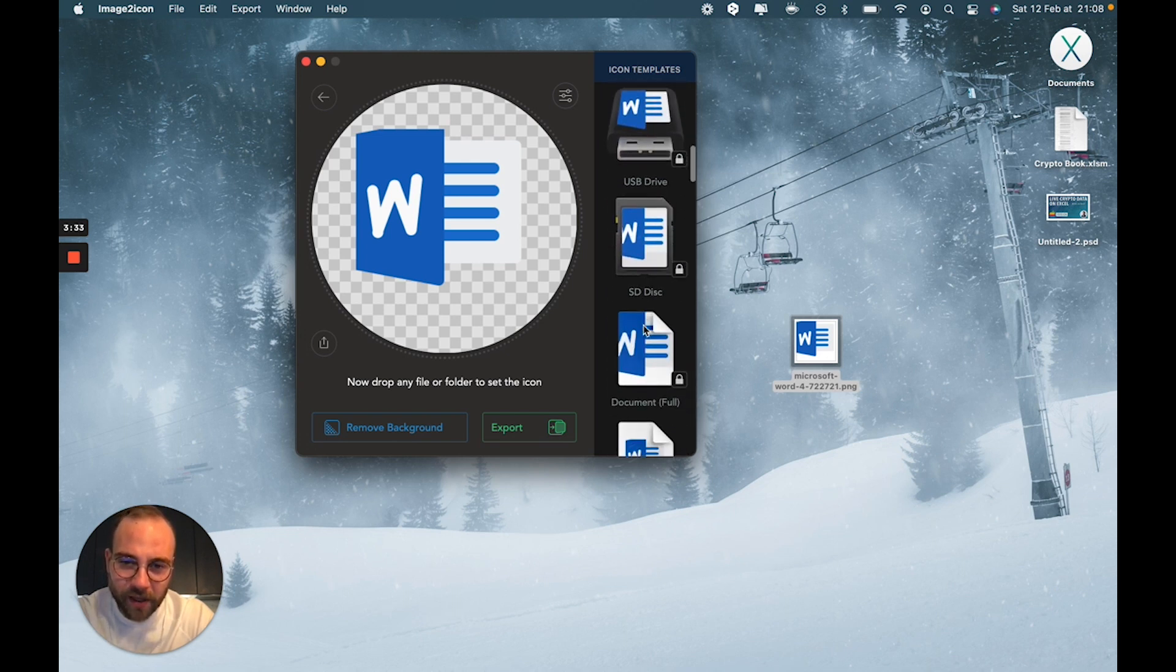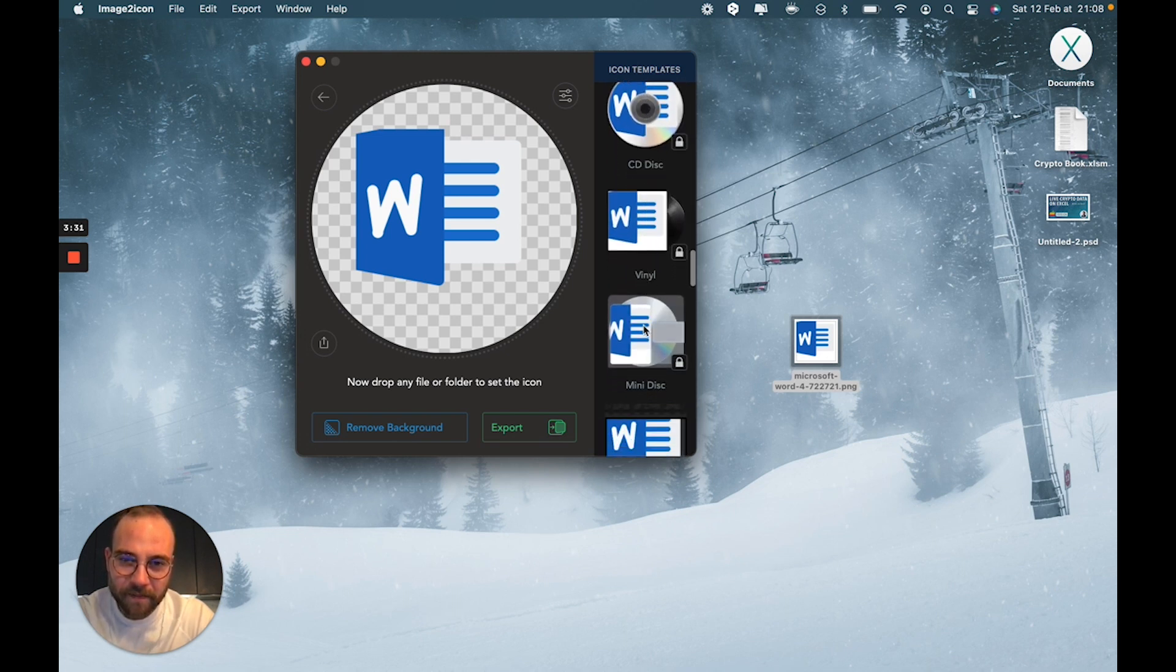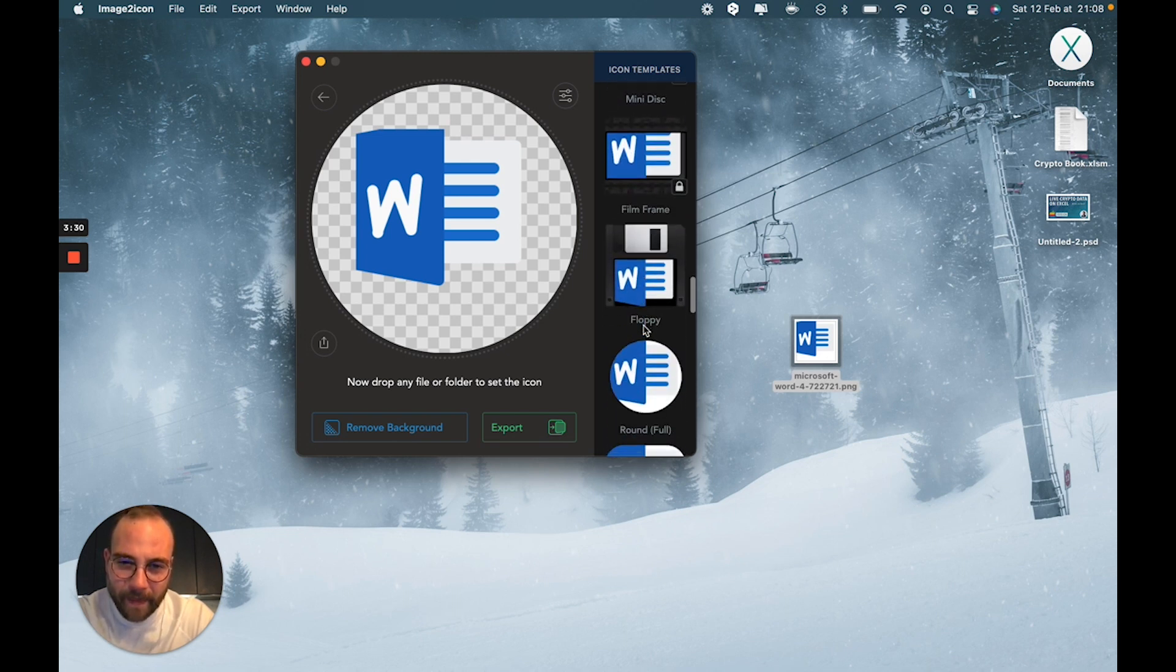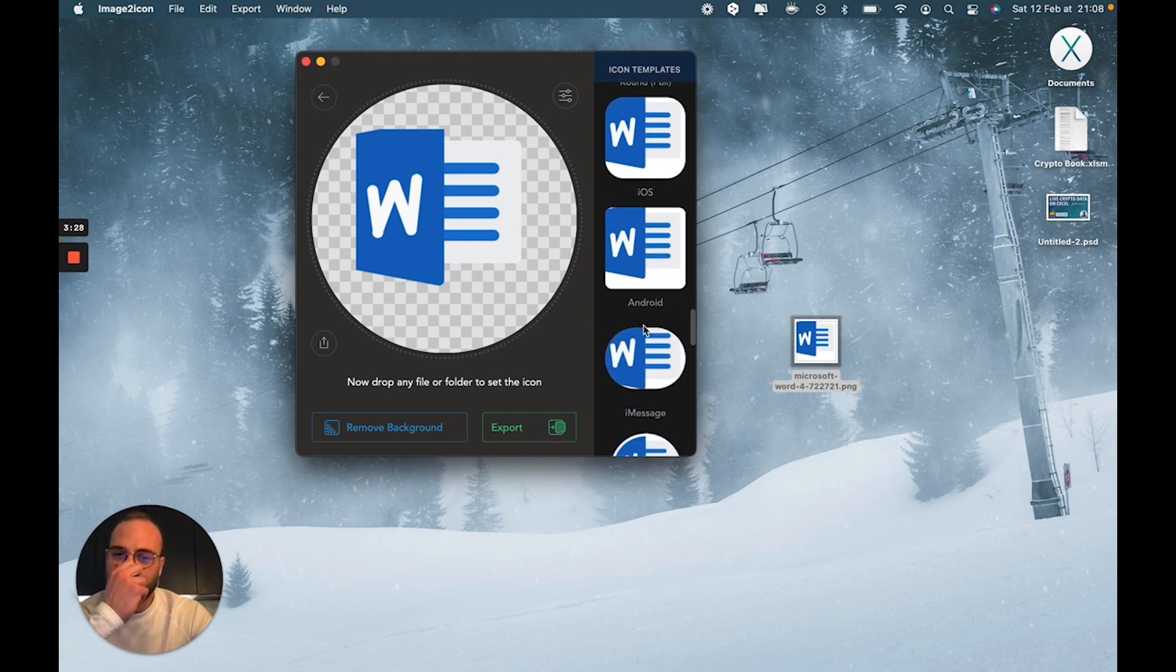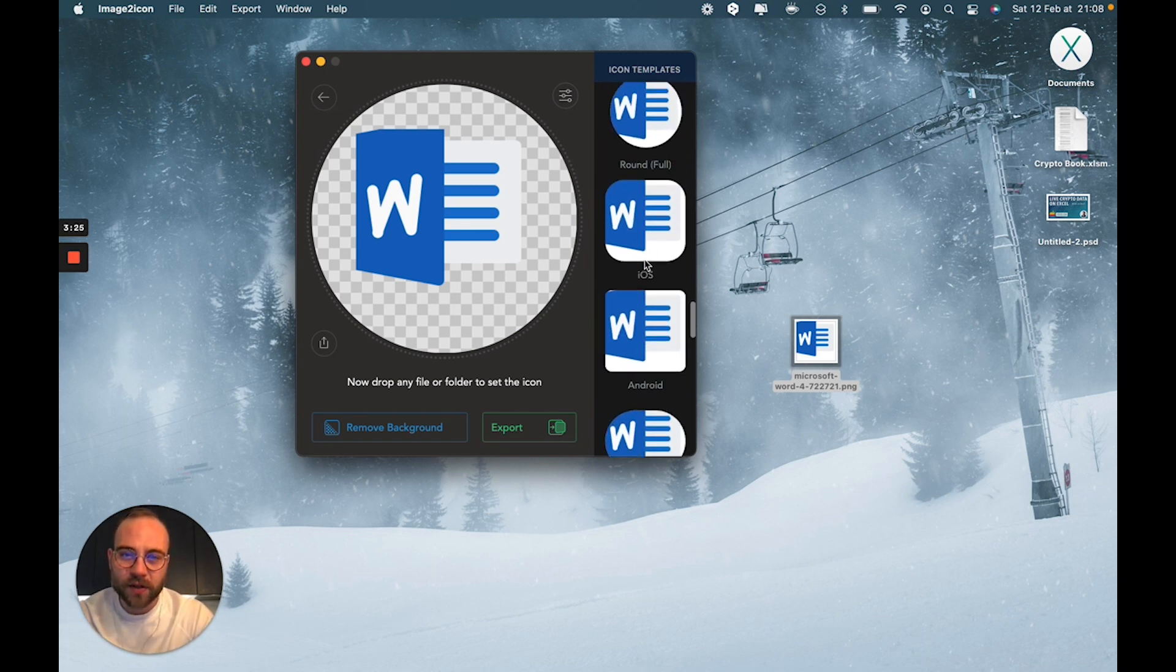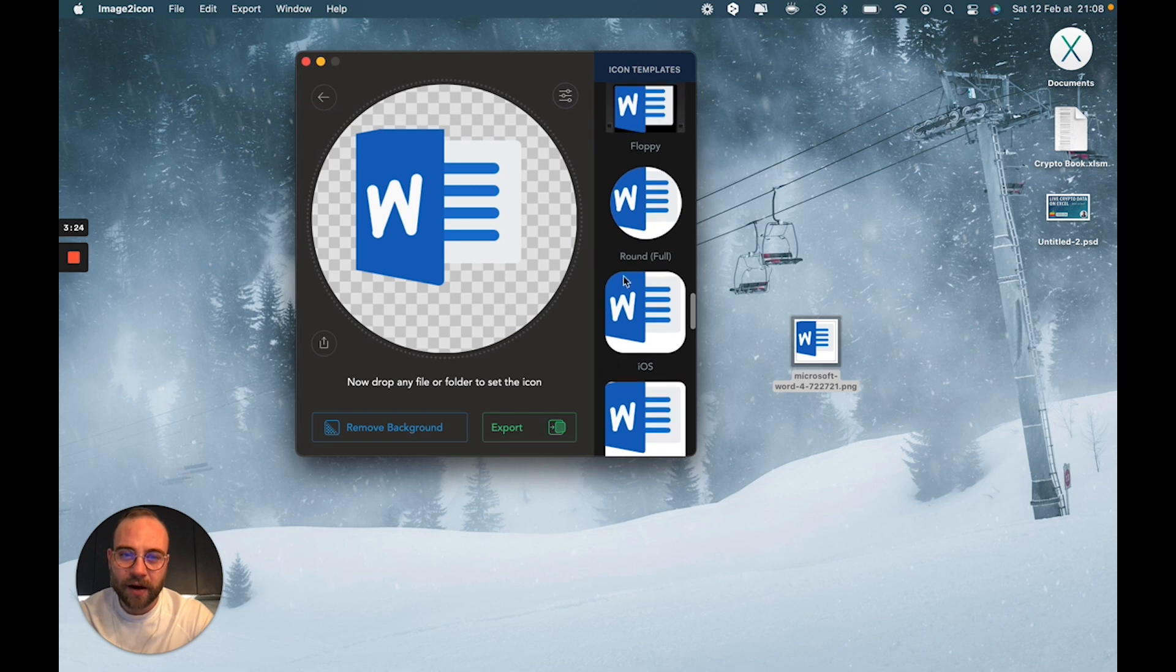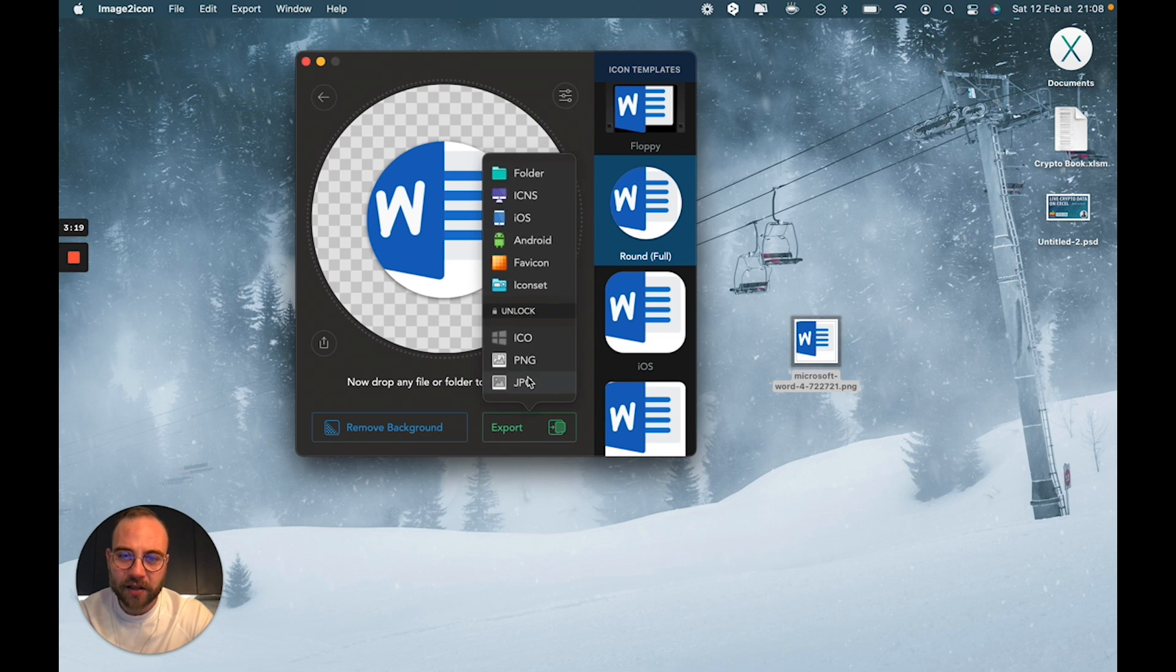The best way for me is going to be right at the bottom, where you have these iOS, Android, iMessage ones, and the round one. Those are the ones I'm going to use, so I'm going to pick round one here, click export.